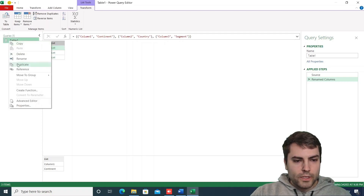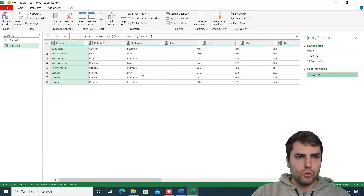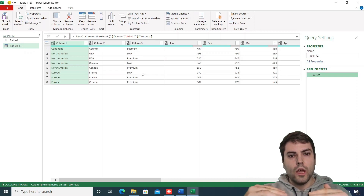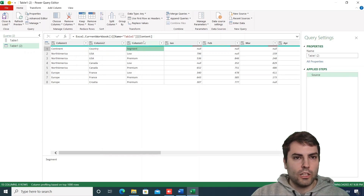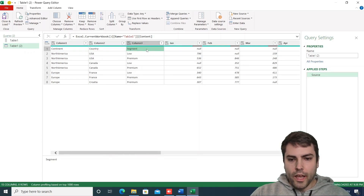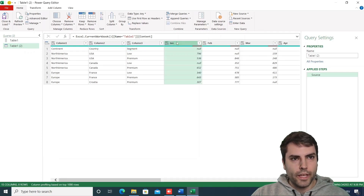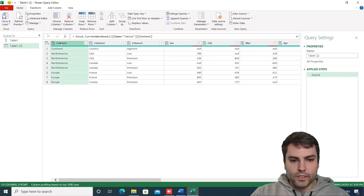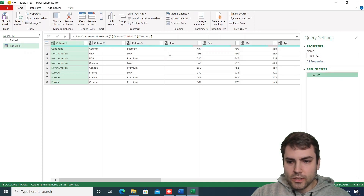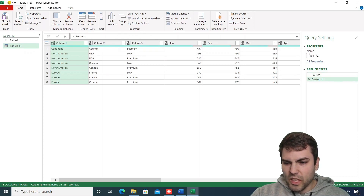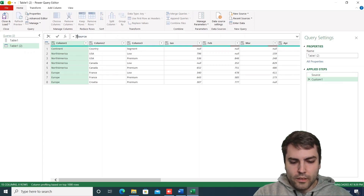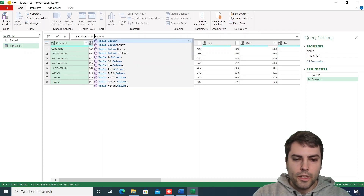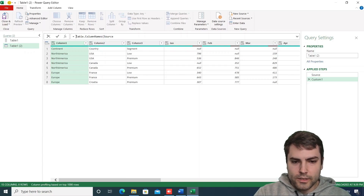We will duplicate this query and start from the source step. The first thing we need to do is dynamically get the position up to which we want to promote row values into column values. We'll use the text 'Jan' as an anchor text to get the position of that column in the list of all columns. We'll insert a step after the source step and use Table.ColumnNames on the source to return a list of the current column names.